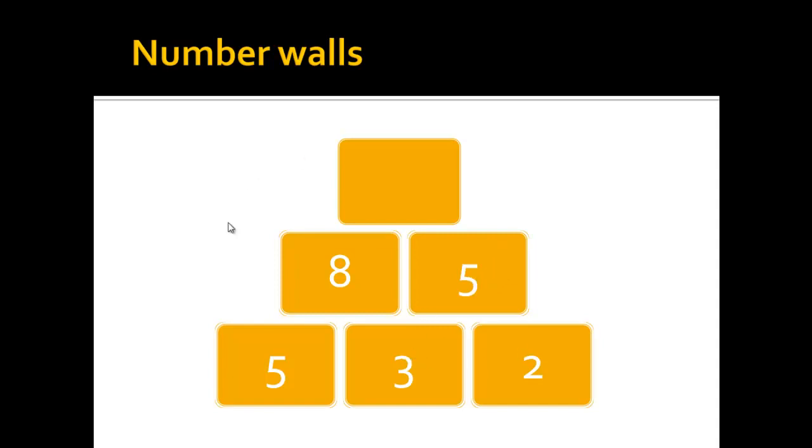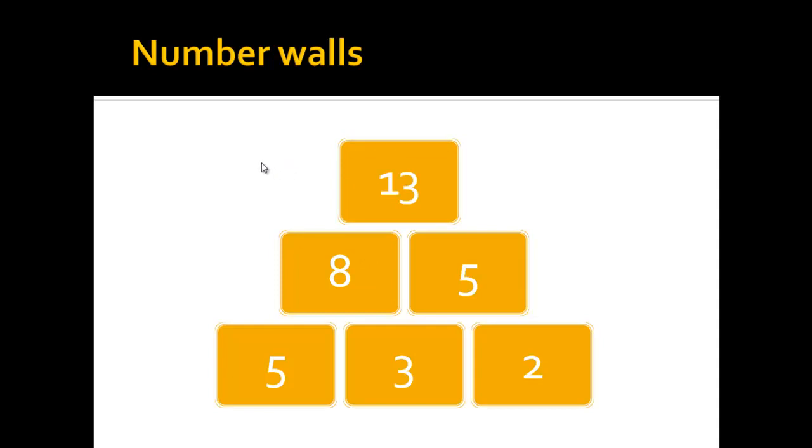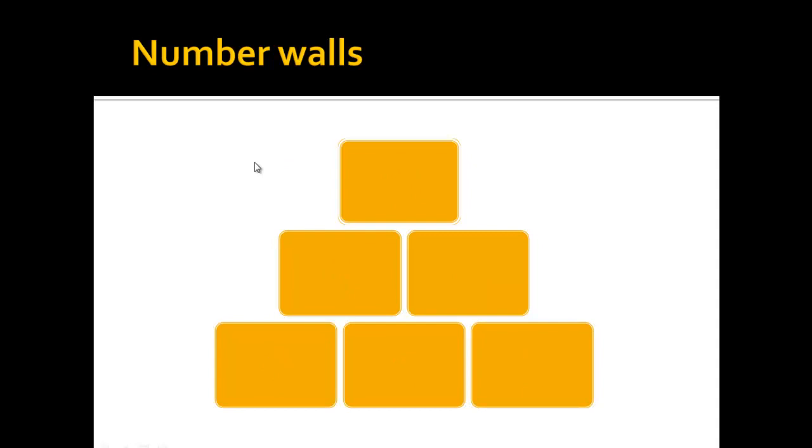Since this wall is not finished yet, we see here is another stone, we can also add 8 and 5 together again and get 13 so the number wall is finished. That's the simple concept of a number wall.